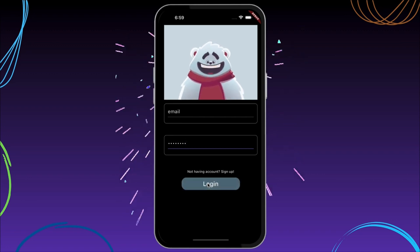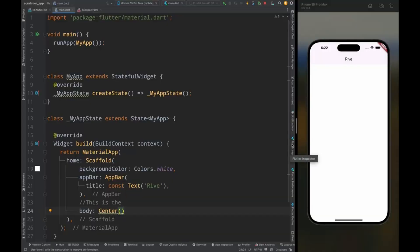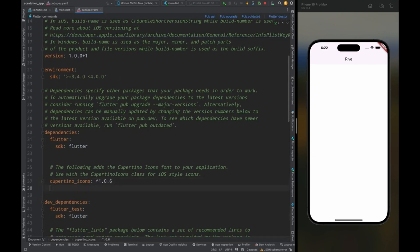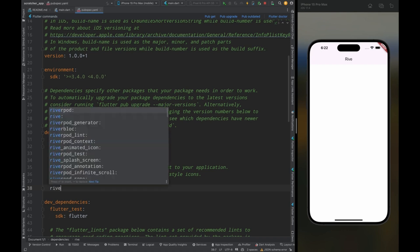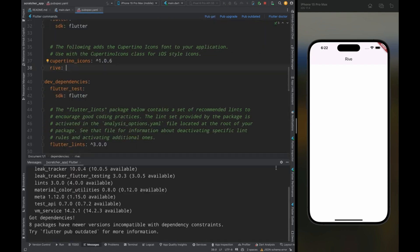If this excites you, please stick to the end of this video — you will learn how to integrate Rive and how to manipulate animations. So here I have an empty project. To add Rive animation in Flutter we need to use the Rive package, so come to the pubspec.yaml file, add the Rive package, then tap on the pub get option to get the package.